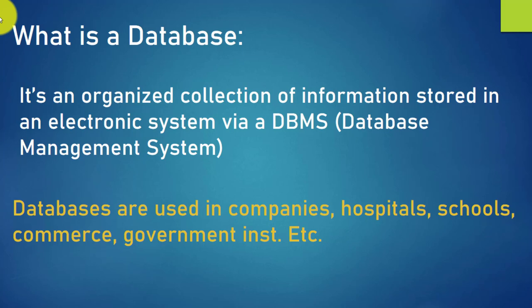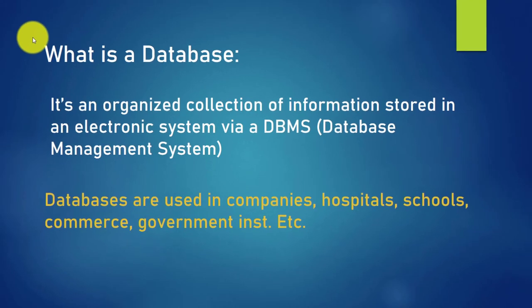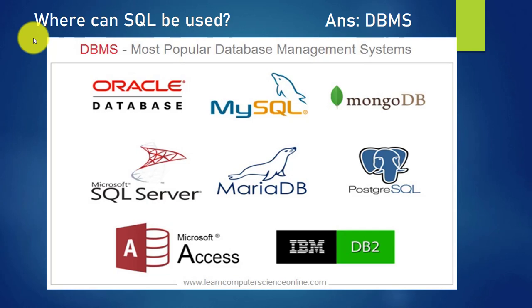Databases are used in companies, hospitals, schools, commerce, government institutions, etc. What is a database management system? It is any software or platform which allows the creation of databases and manipulation of data.